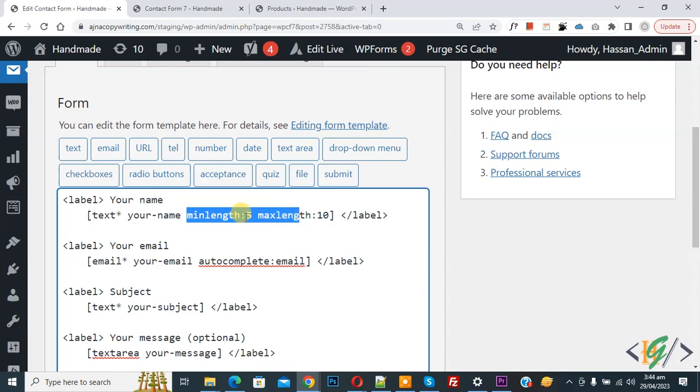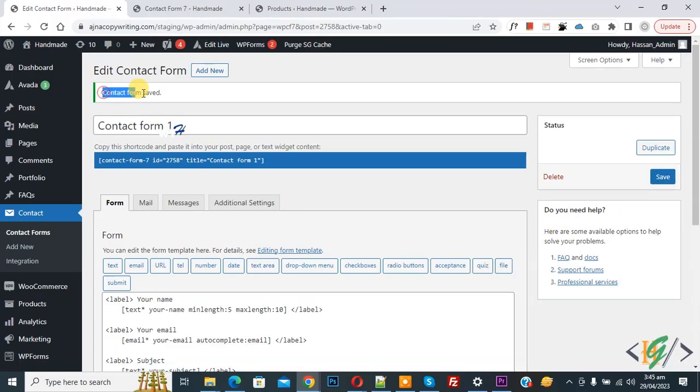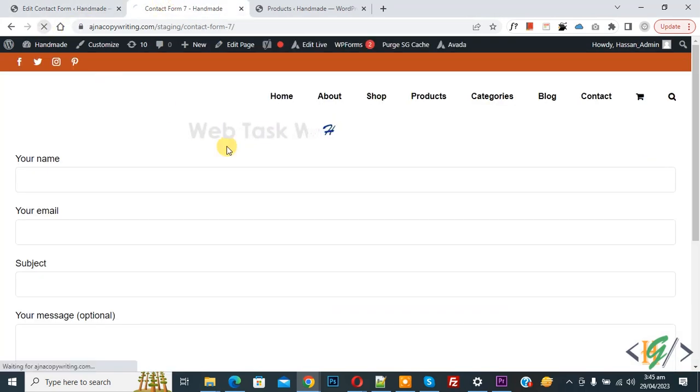Then click on Save. Now contact form saved. Go to page and refresh the page.